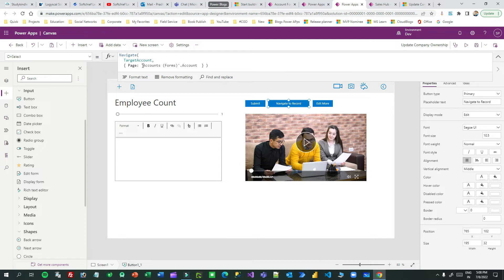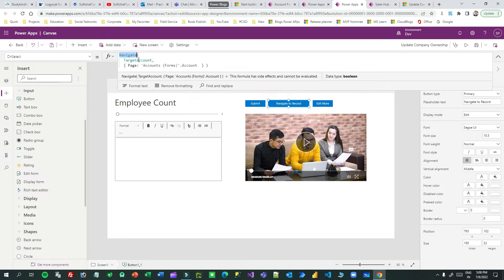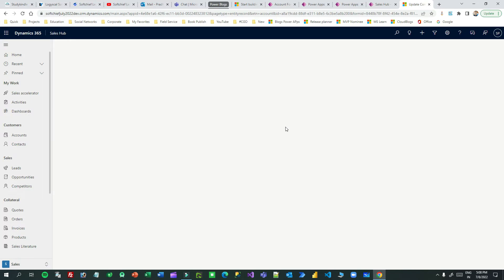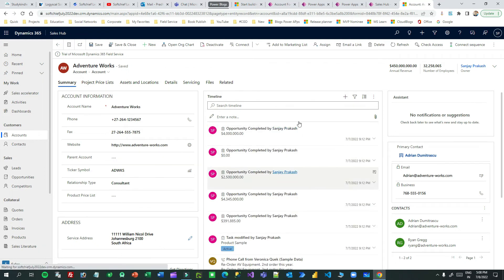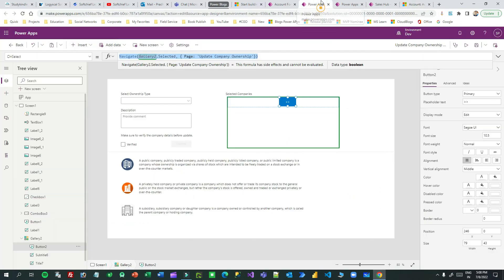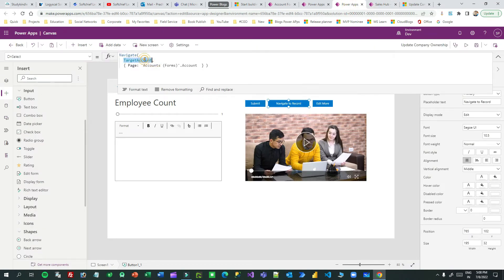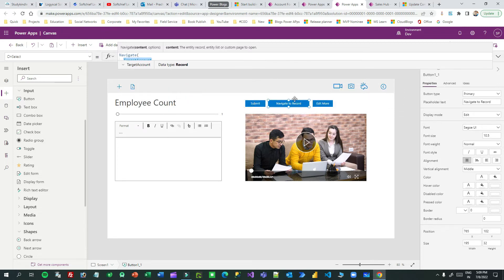When someone clicks 'Navigate to Record', it will navigate to the account form of the targetAccount. The targetAccount object holds the account record passed from the first custom page. Using Navigate(targetAccount, AccountsForm.Accounts), this navigates to the account form itself. If you click 'Navigate to Record', it opens the account form for the account you are updating — the one the first custom page passed to the second custom page.